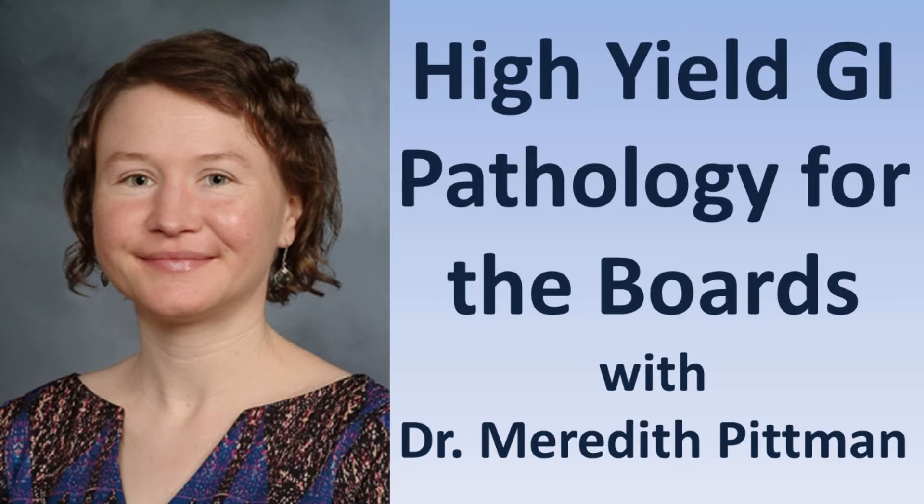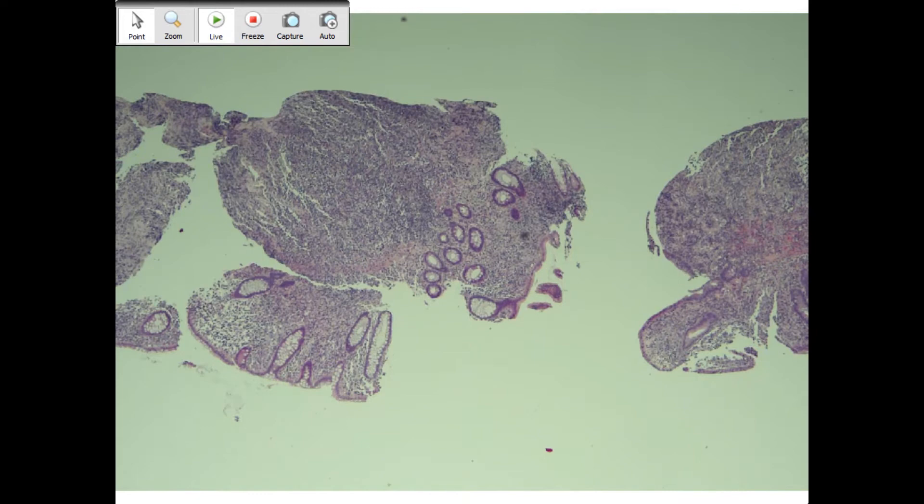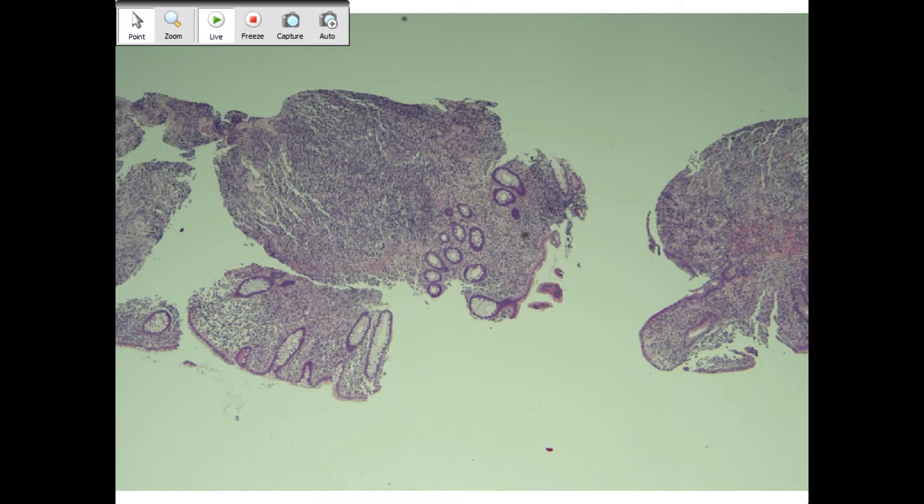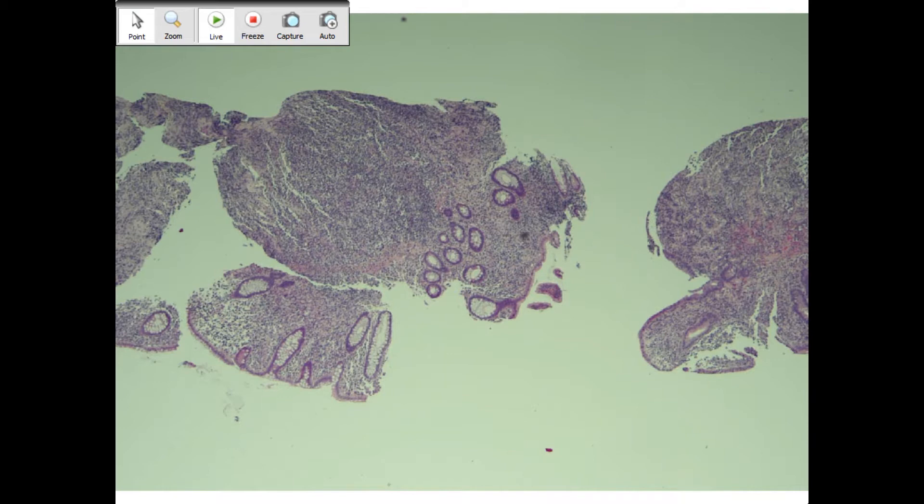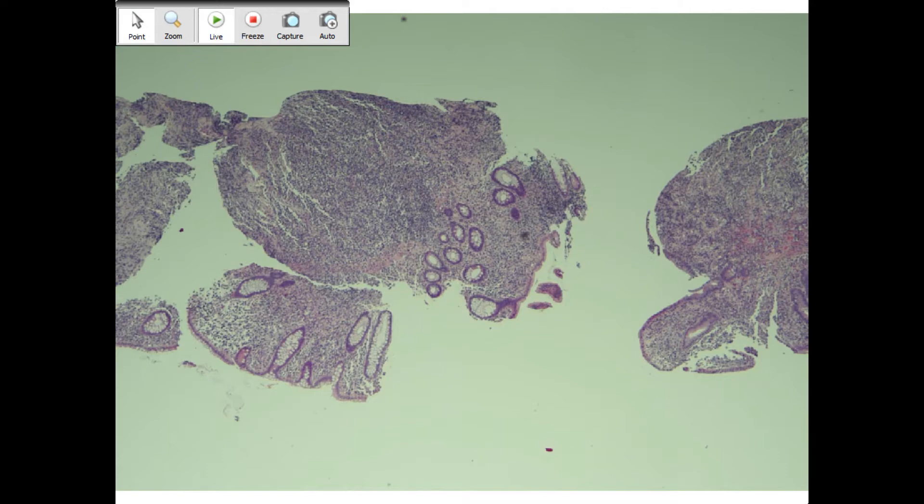Good morning. This morning we have Dr. Meredith Littman joining us from Weill Cornell Medical College. She's an assistant professor there. She did her AP/CP residency at Washington University in St. Louis and GI pathology fellowship at Johns Hopkins. Today she's going to go over GI pathology for the boards. I chose these cases because every single one of these topics either showed up on my boards or one of my friends' boards.